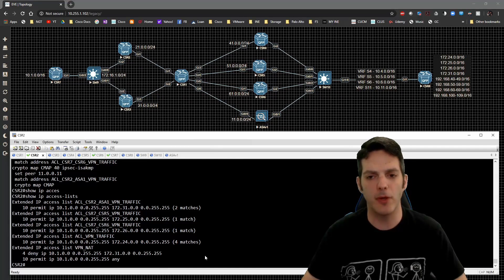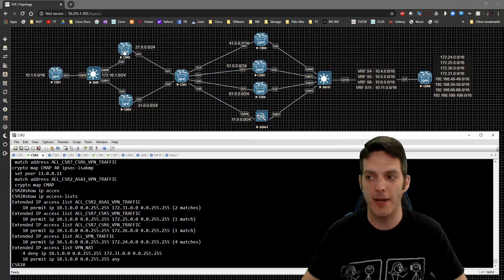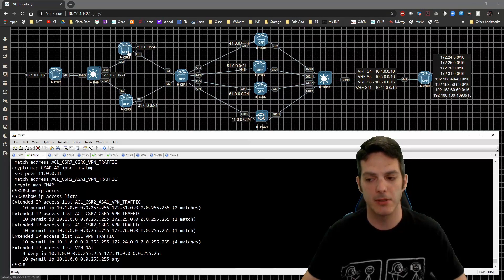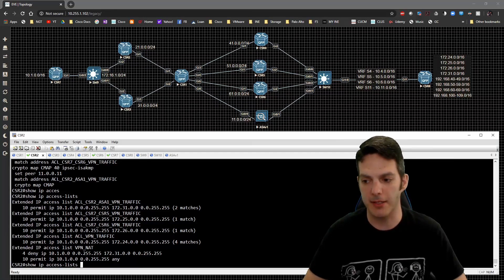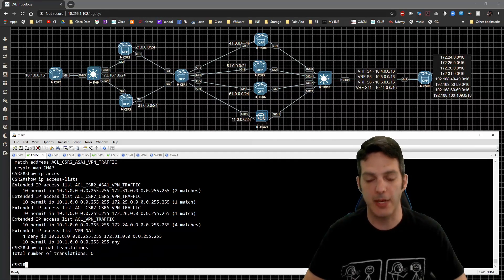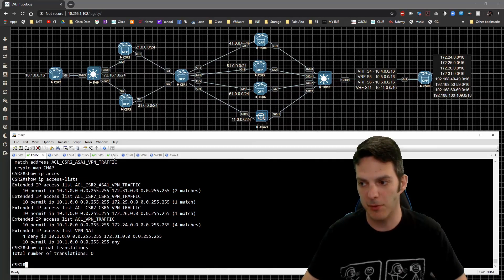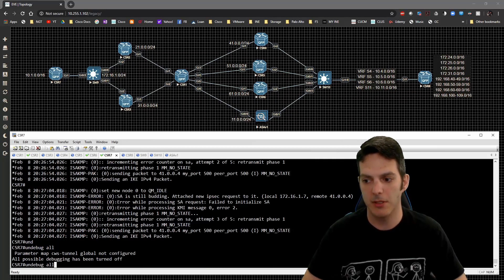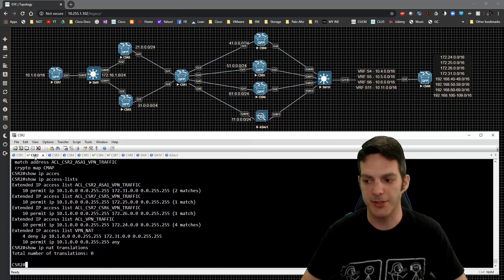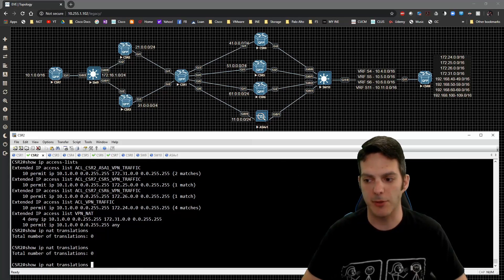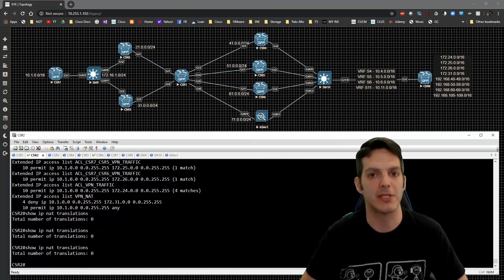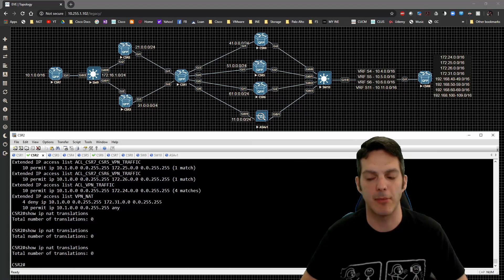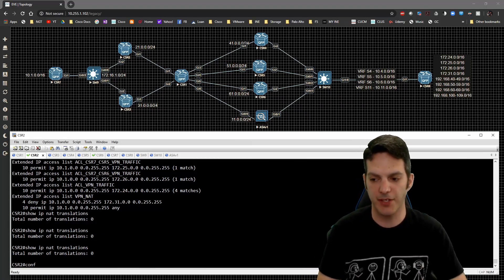If we look at the show IP NAT translations, we have nothing. Let's go send it one more time. This time we'll just be a quick ping out. It's being sent, but we have no entries. So in other words, the NAT entries are never being matched on by the access list.